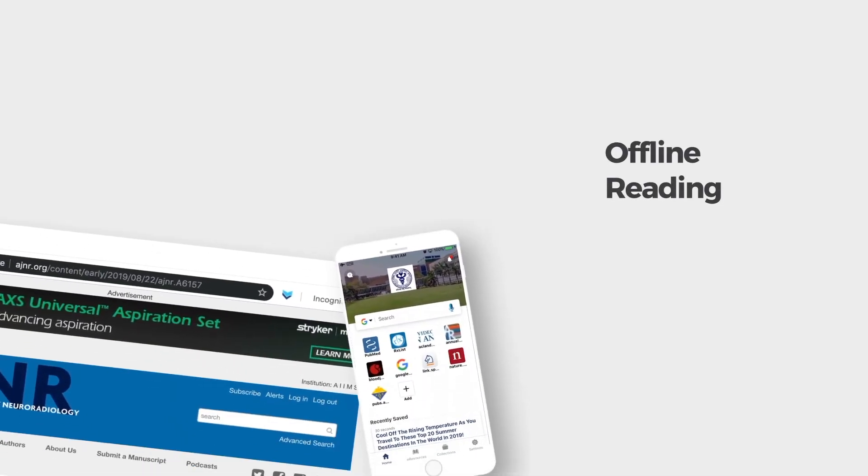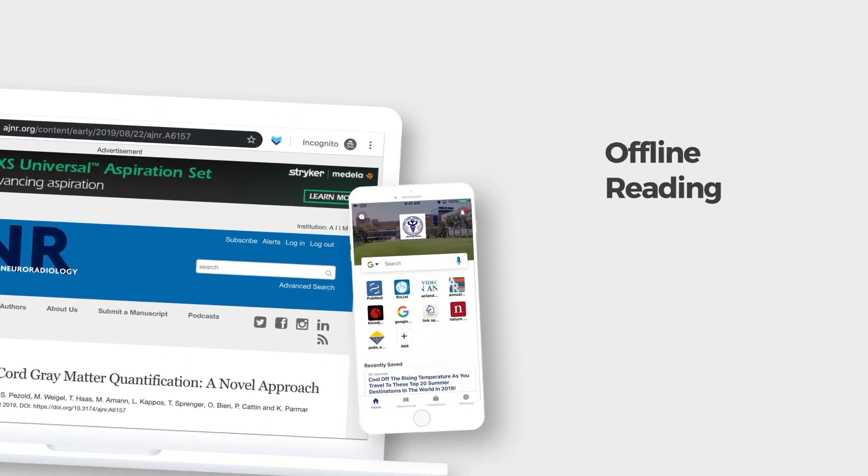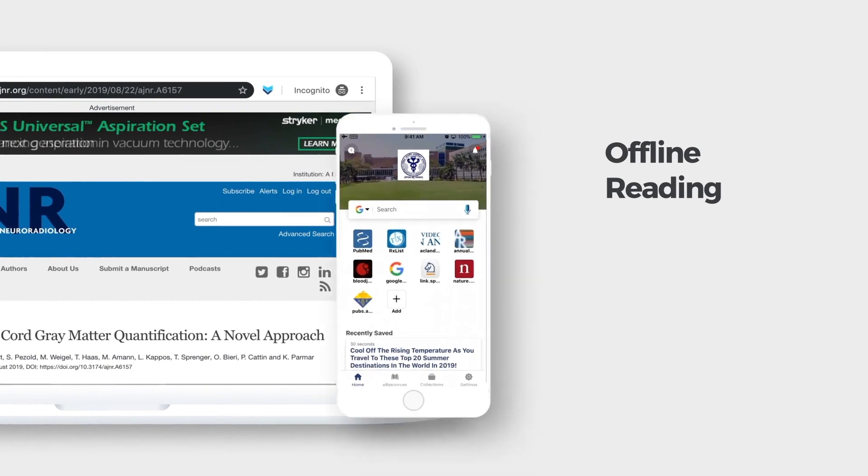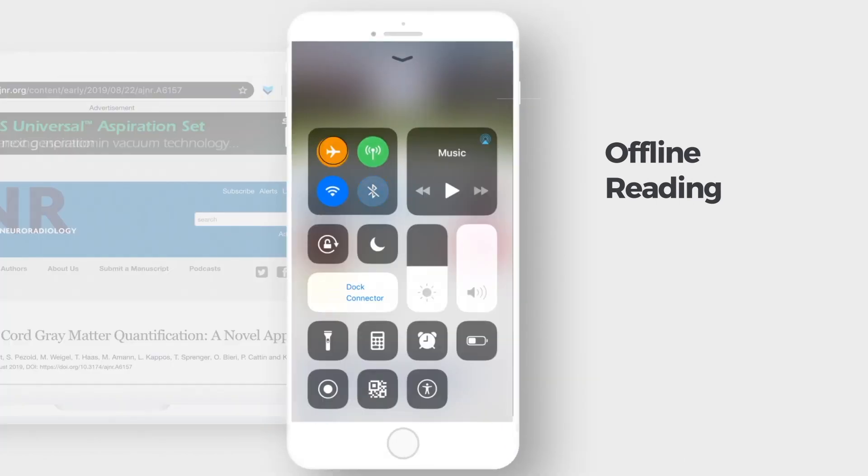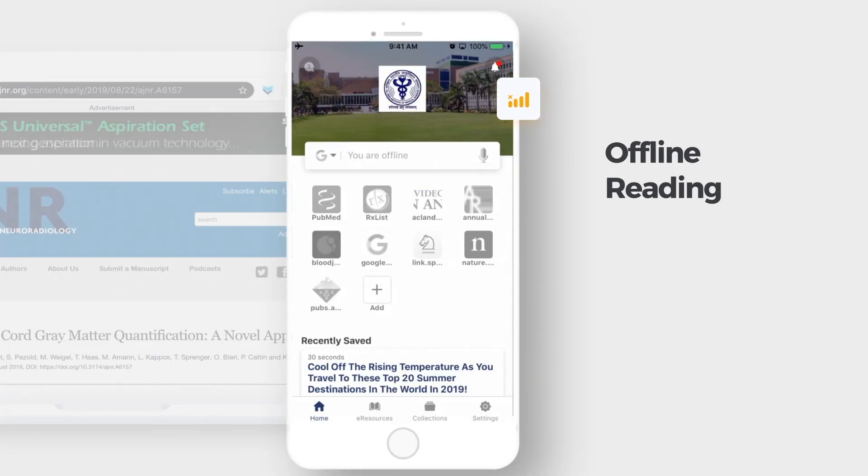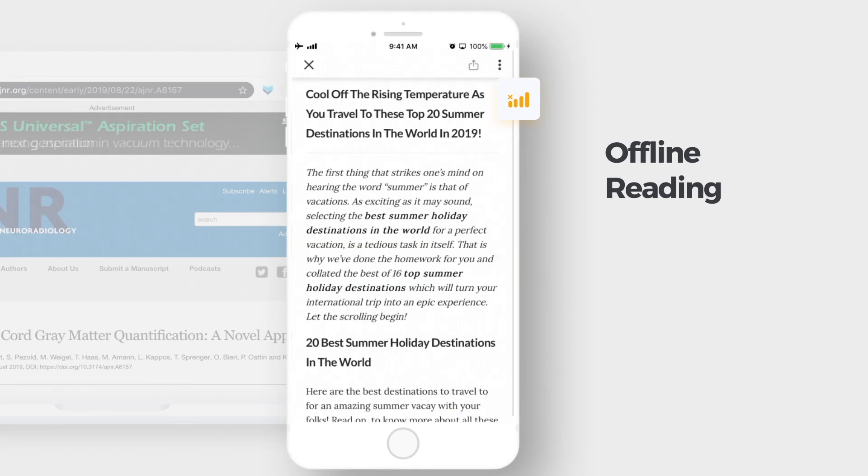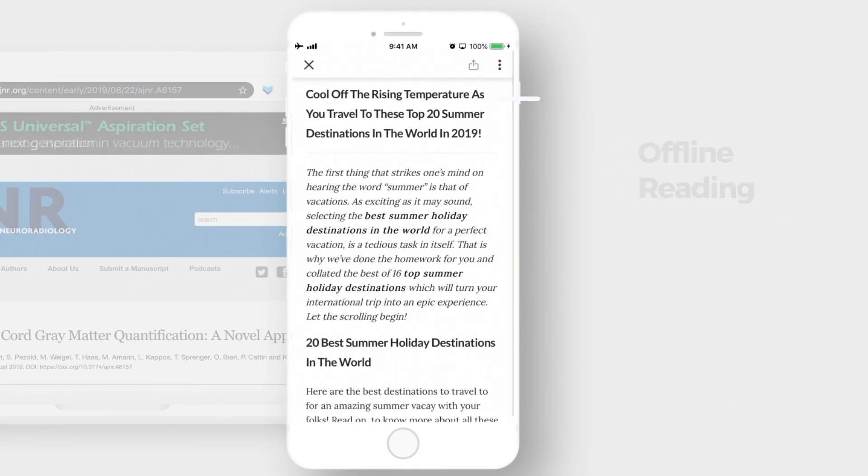You can save content from your favorite websites, blogs, newsfeeds or institute subscribed e-resources and read them offline, no matter where you are, in an airplane or on the land.